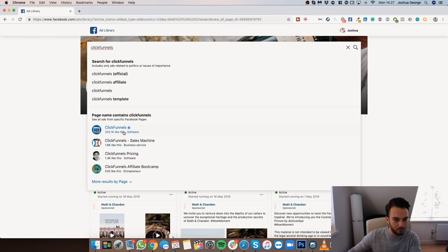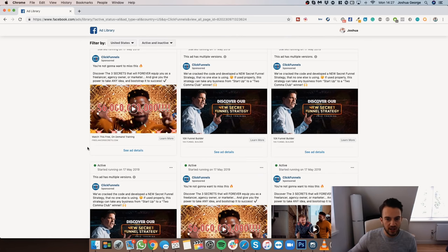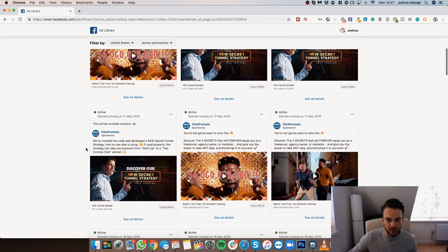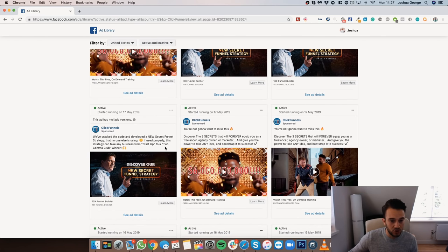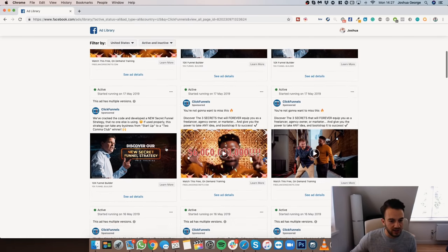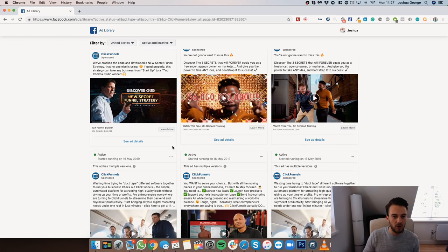Another great example is ClickFunnels — back to Russell Brunson. ClickFunnels has its own little language. For example, the 'Two Comma Club' — phrases and words that only people using ClickFunnels understand and know. If you're not part of their target audience, you might not understand what 'Two Comma Club' or 'Two Comma Club Winner' means.